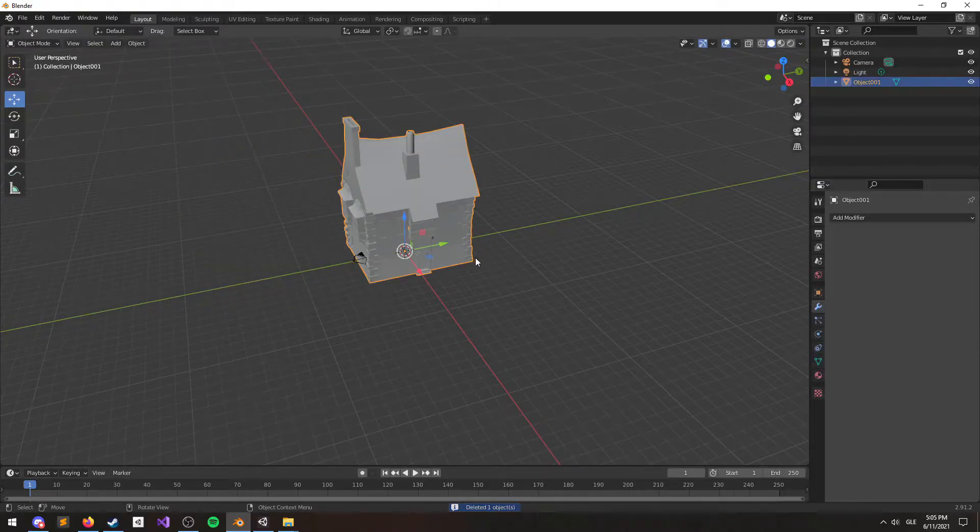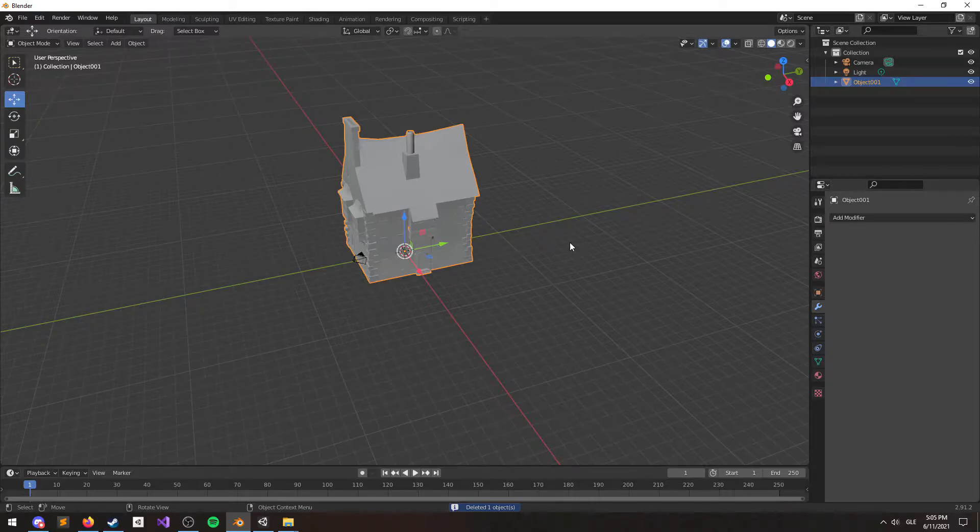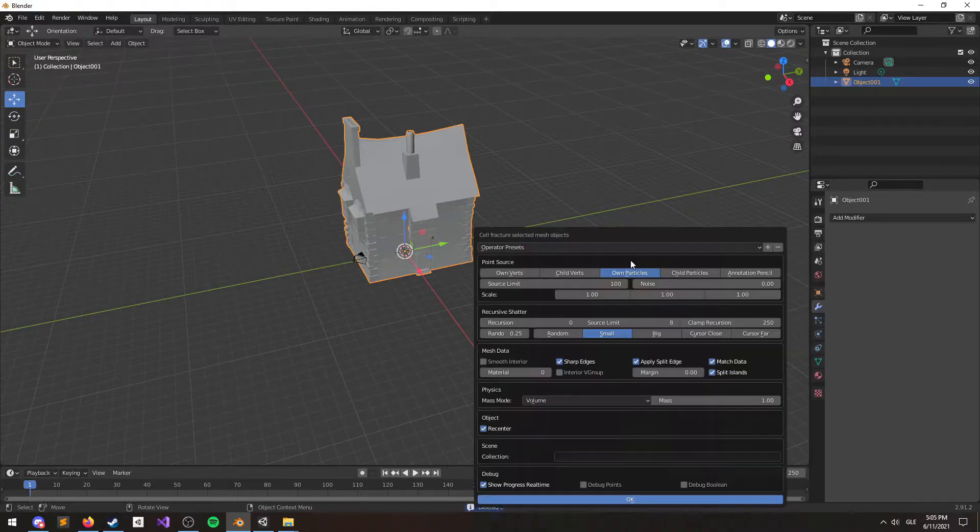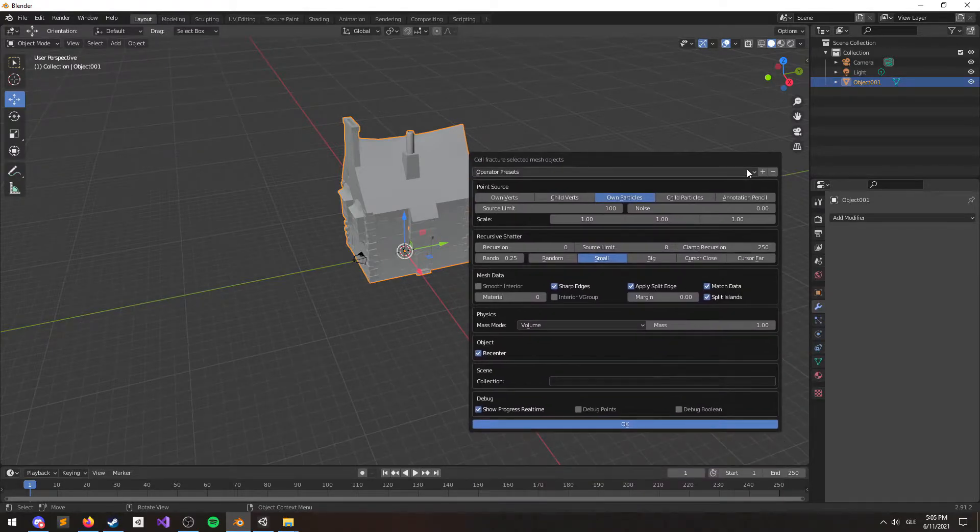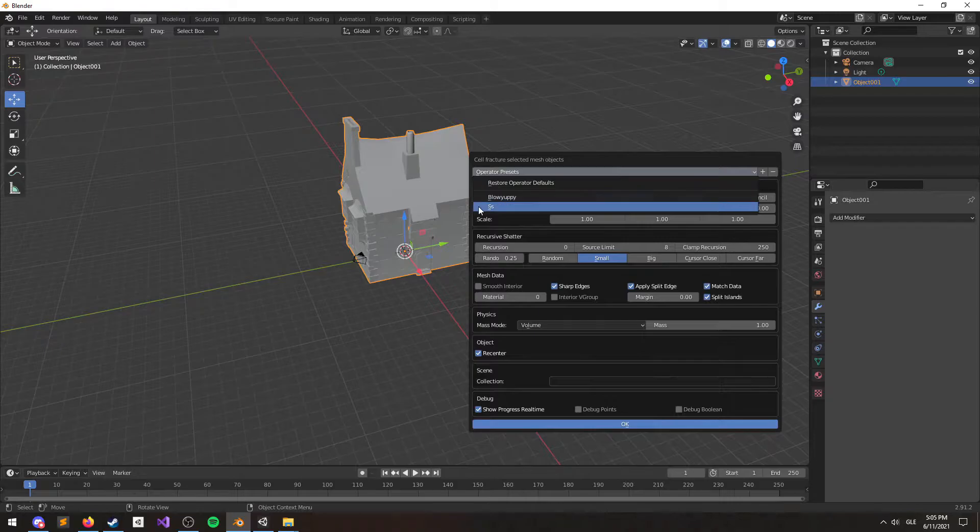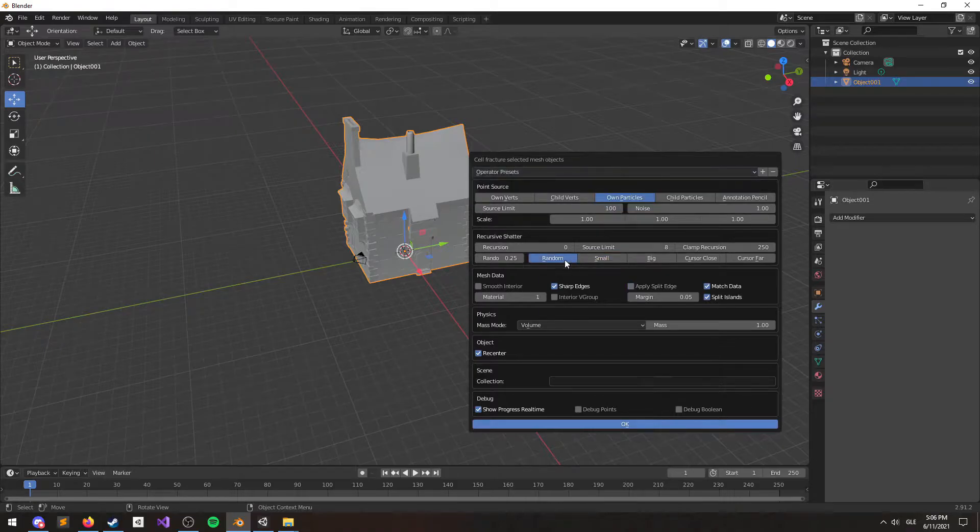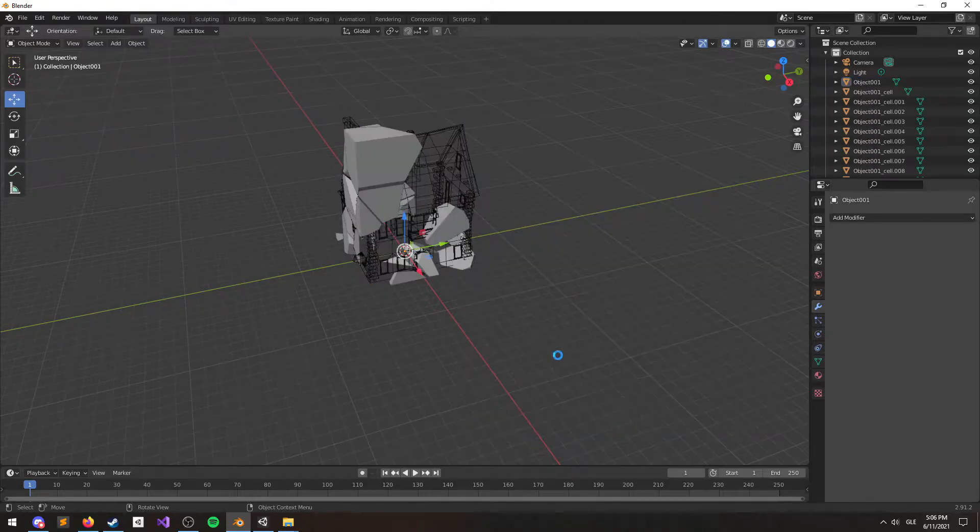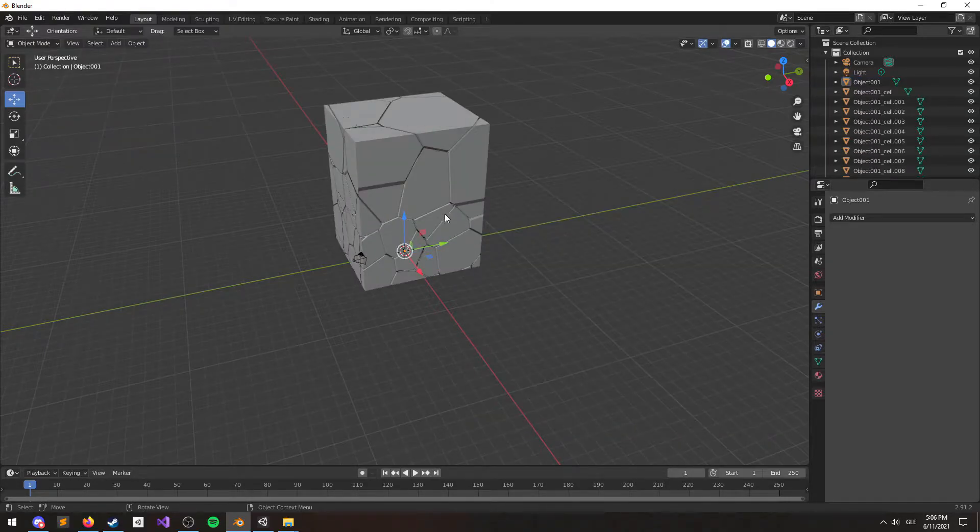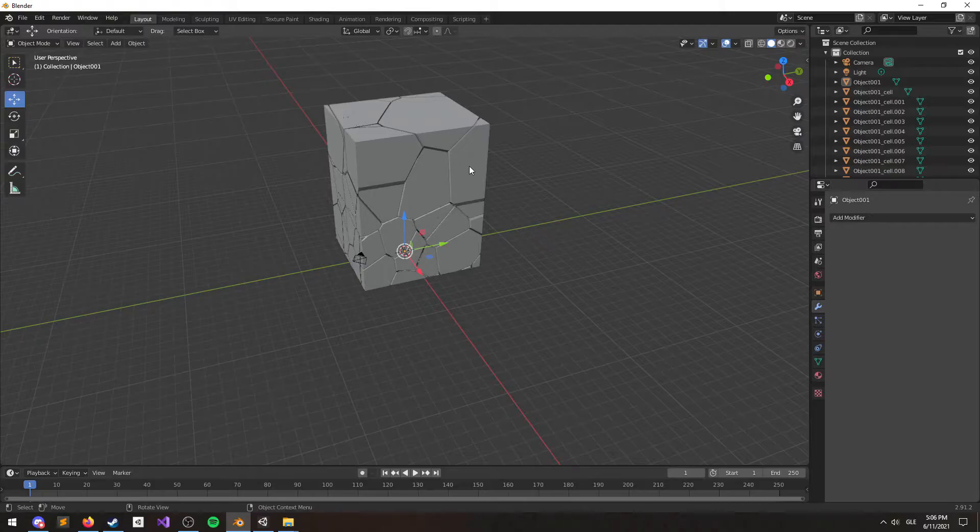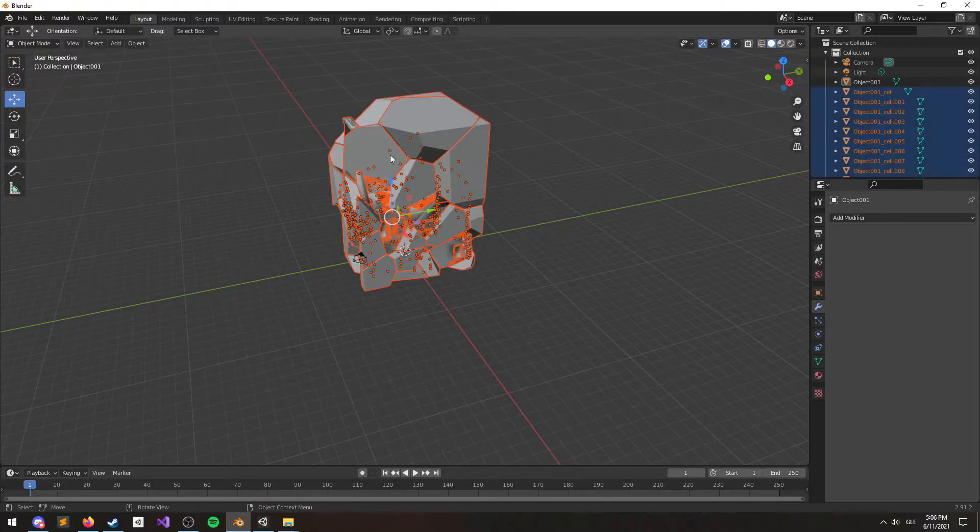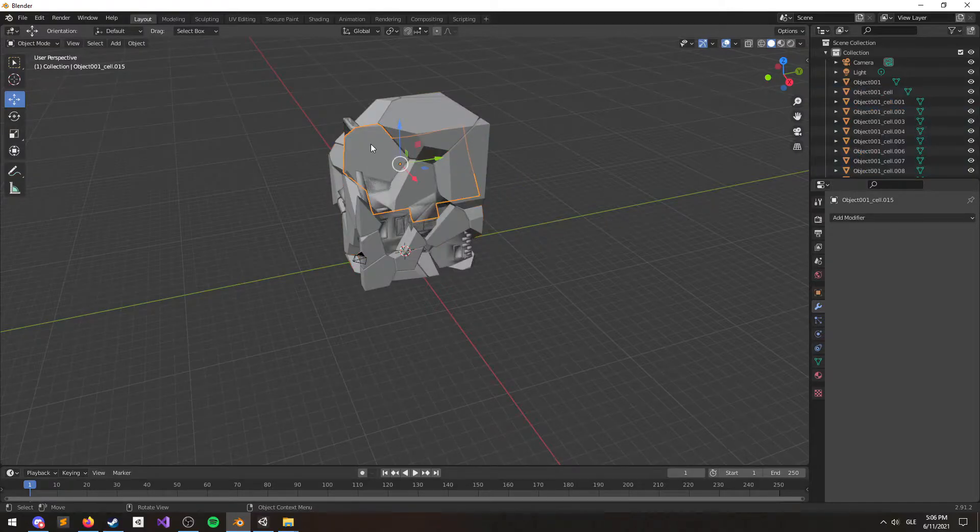If we go ahead and apply Cell Fracture on this mesh, you'll notice that there's a lot of strange artifacts left behind. These are the settings I'm using with Cell Fracture. I get good results with these. Let's go ahead and hit OK here. This might take a while depending on the complexity of the mesh, but you'll notice the problems right away.